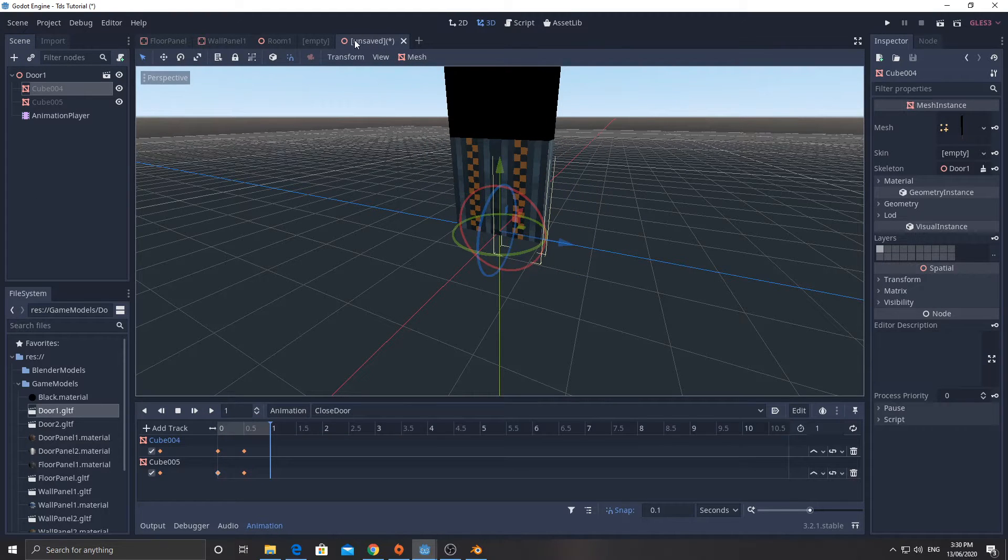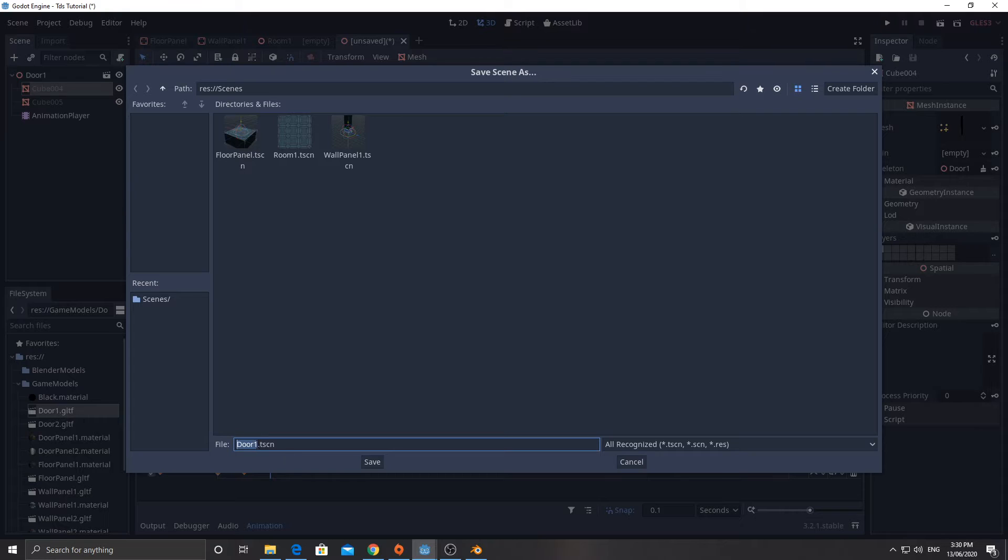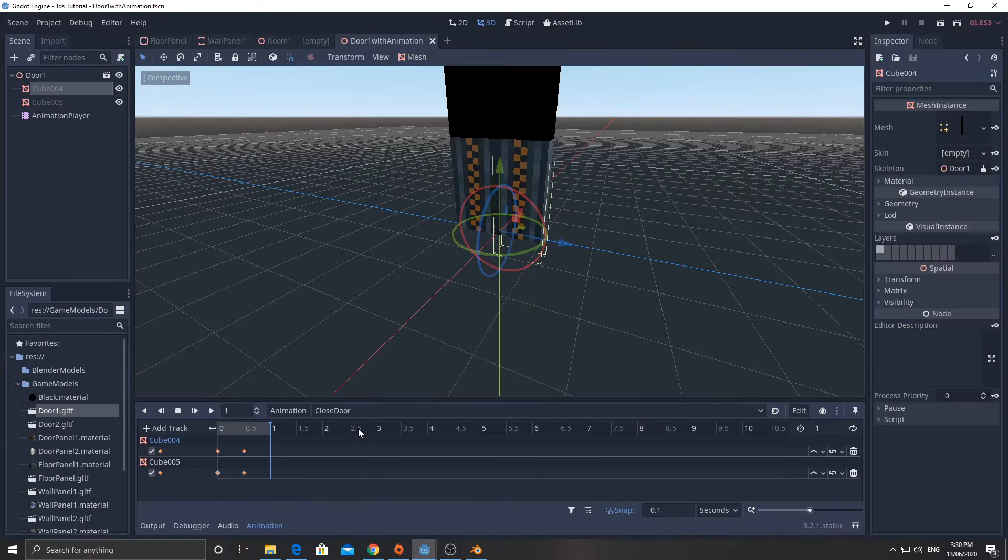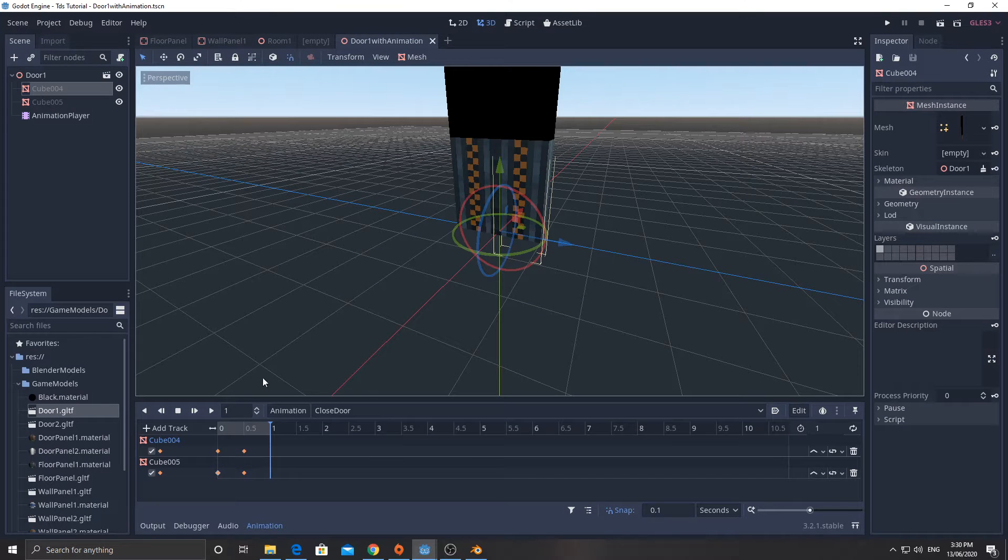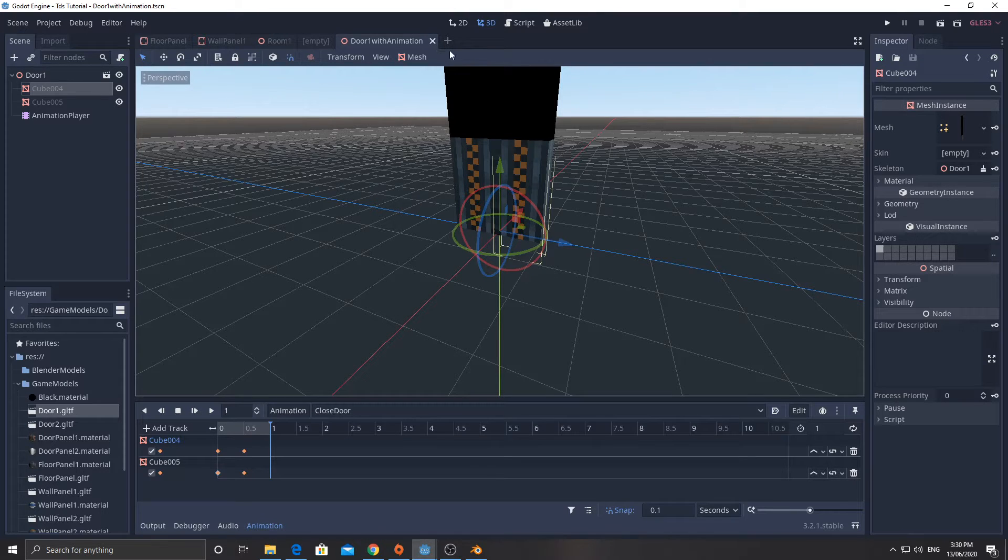Now I'm going to save this node here as door one dot TSCN. I'm actually going to give it a better name door one with animation dot TSCN. Because then we can have another scene called door one, which has different components on it, which we're going to add now.